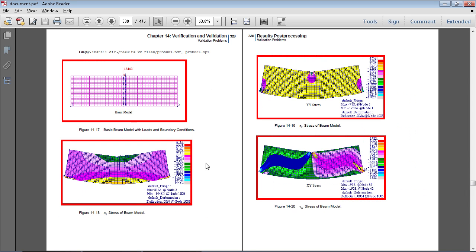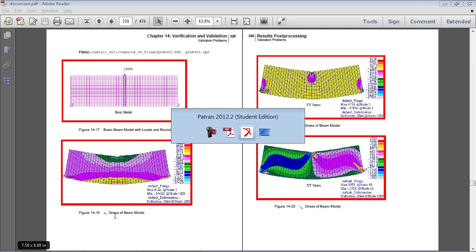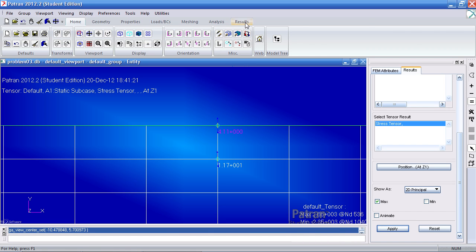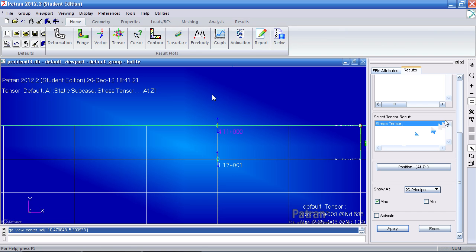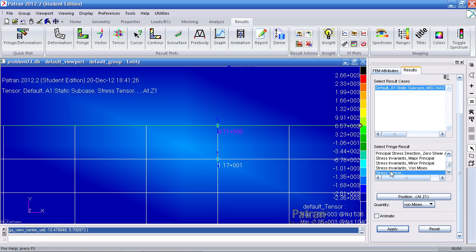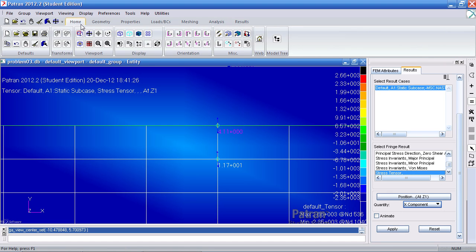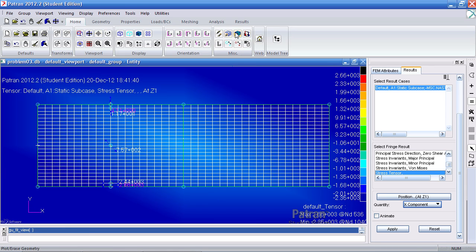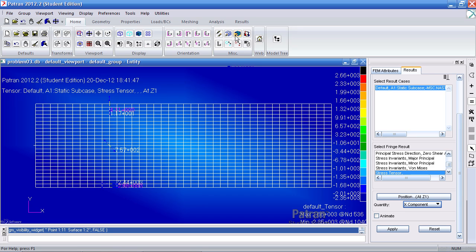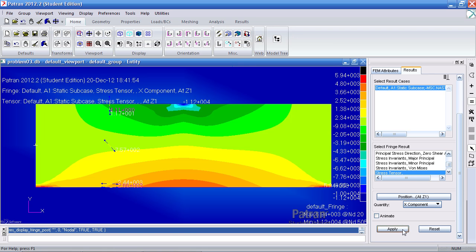Next I want to view my X stresses as a fringe plot. Back in the results tab, click fringe. Under stress tensors, select this result. For quantity, select the X component. Before clicking apply, let's fit the model in the view — click fit view under the home tab. Hide the geometry so the points don't obscure the view. Then click apply to generate the fringe plot.